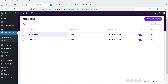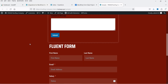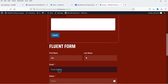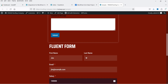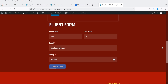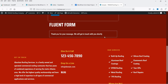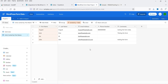You will see that we have another integration here. Let's go back to the sample page — I have the Fluent Form there. I'm going to enter some data and click Submit. The form is submitted successfully. Now let's go back to Airtable — the new entry is registered successfully.